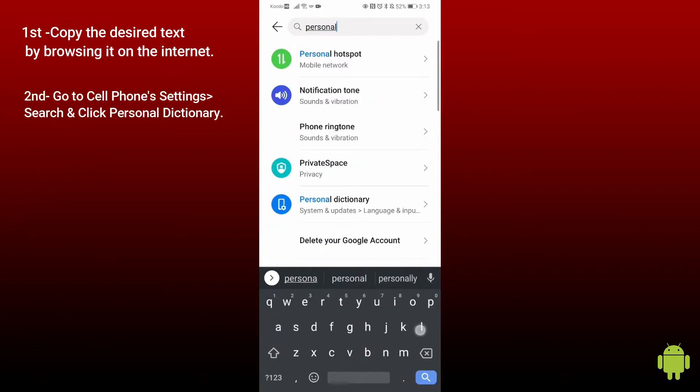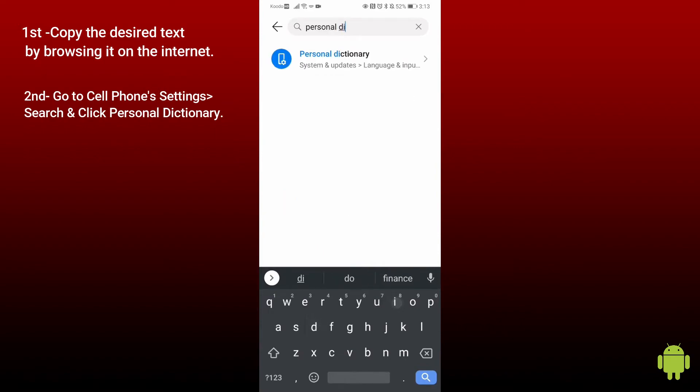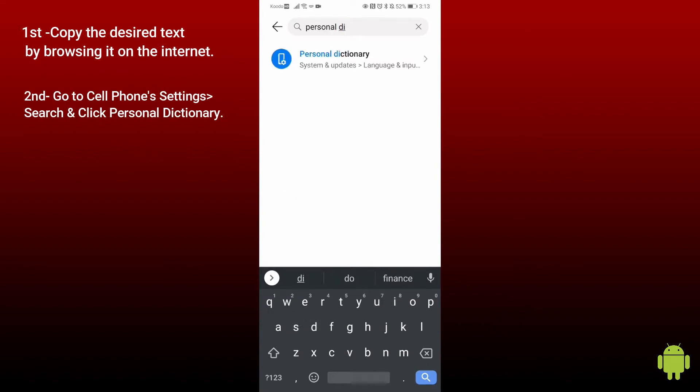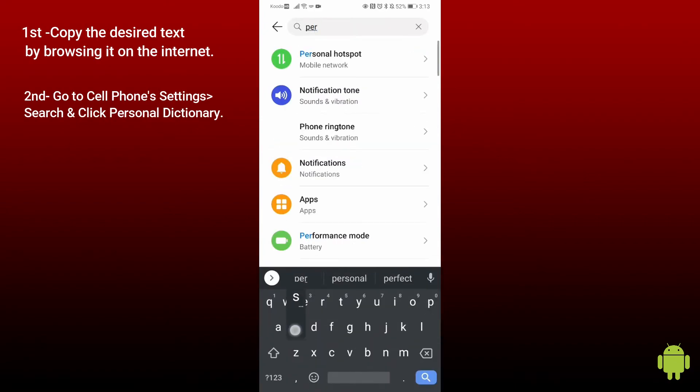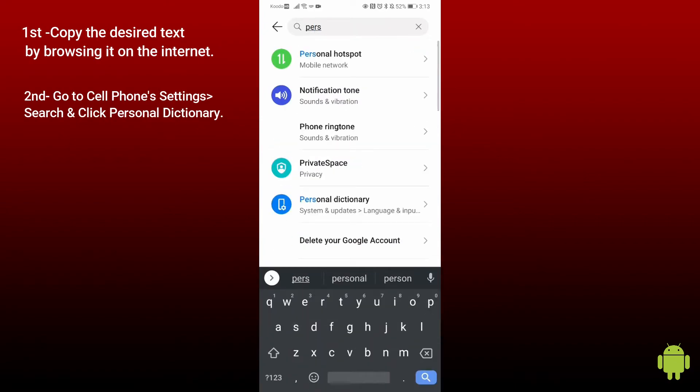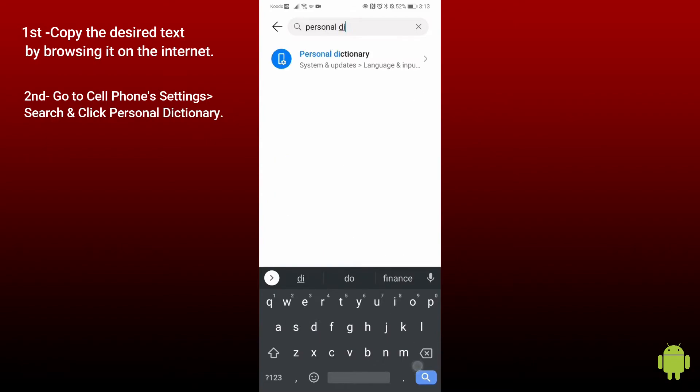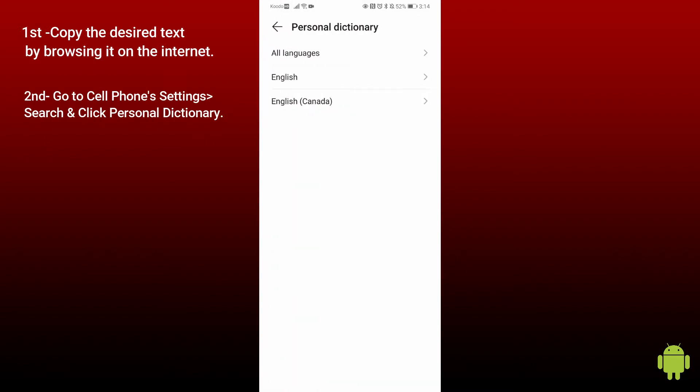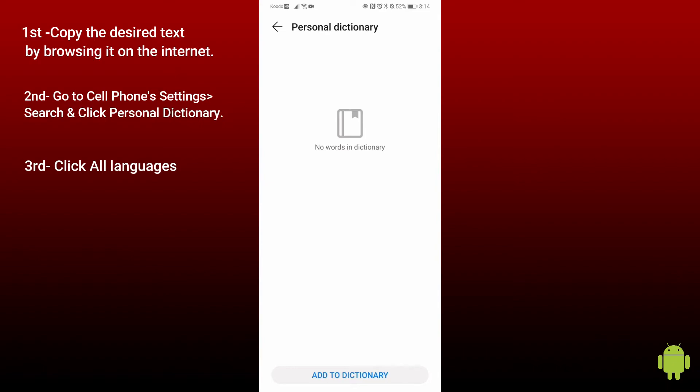Android cell phones can be customized as per their phone settings. I'm using Huawei P30 Pro and you can customize it by clicking on settings, click on personal dictionary, and then click all languages.